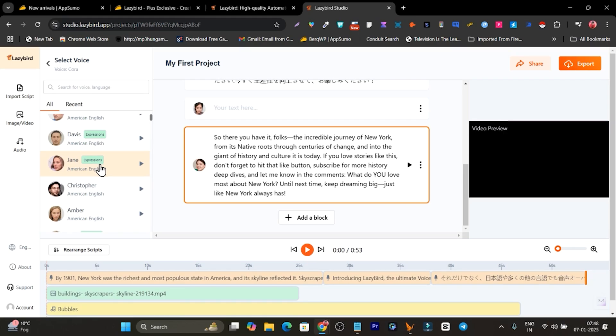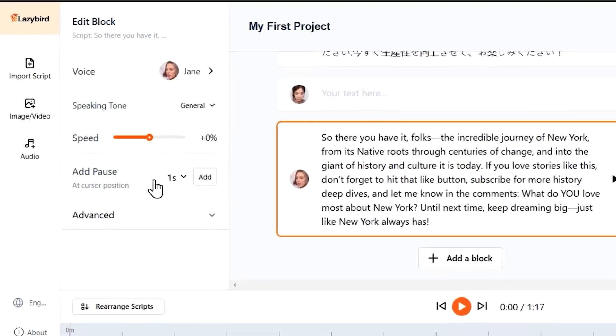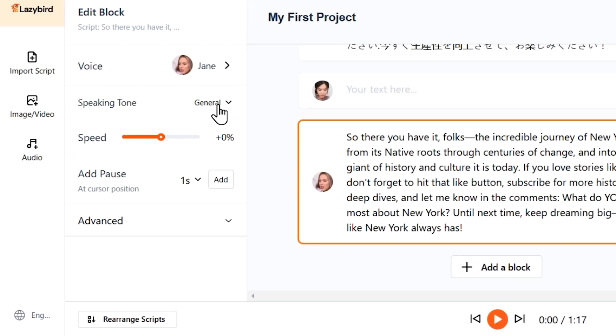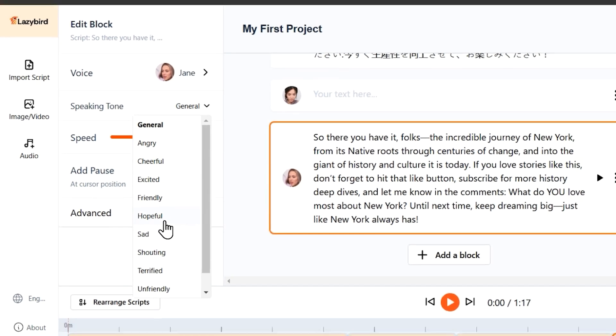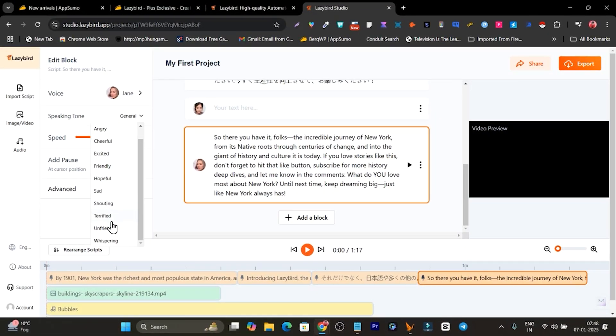For example, let me choose this one. And right now if I go to this speaking tone, there's different tones and expressions available like hopeful, sad, shouting, terrified. I will go with something like excited.